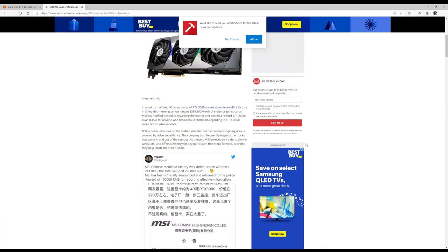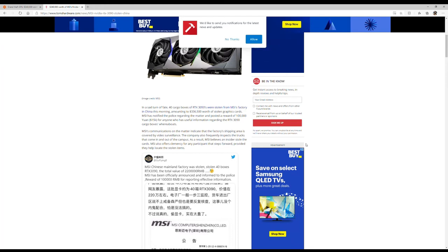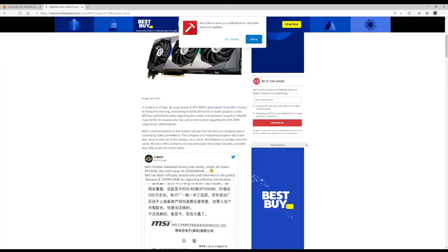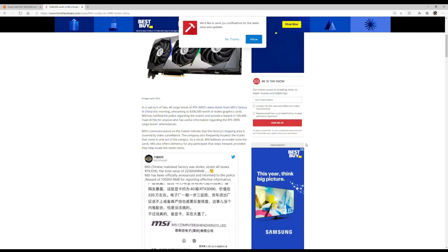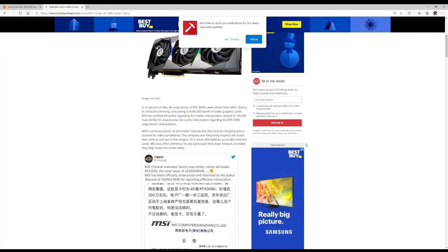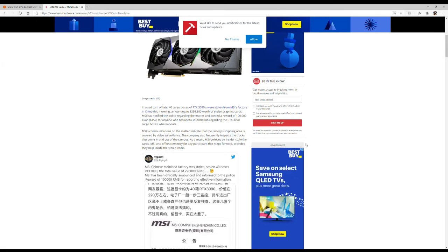MSI communications on the matter indicate that the factory's shipping area is covered by video surveillance. The company also frequently inspects the trucks that come in and out of the campus. As a result, MSI believes an insider stole the cards. MSI offers clemency for any participant that steps forward, providing they help locate the stolen cards.